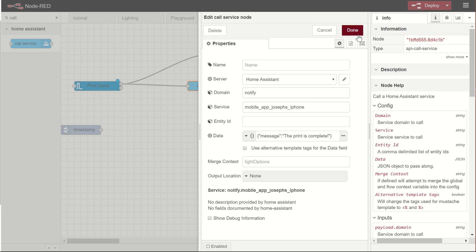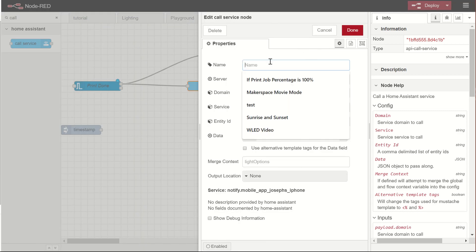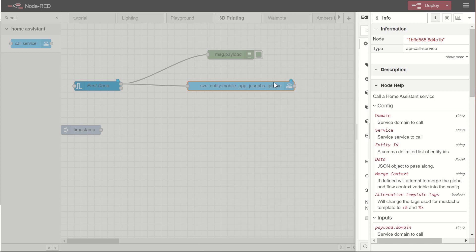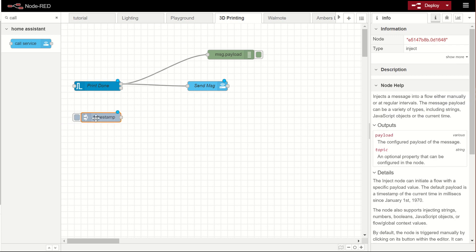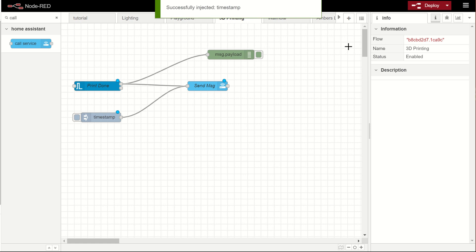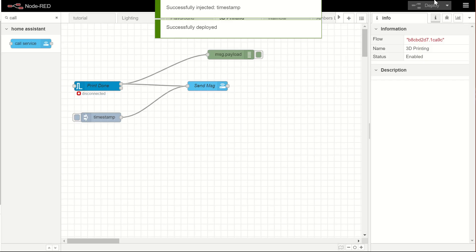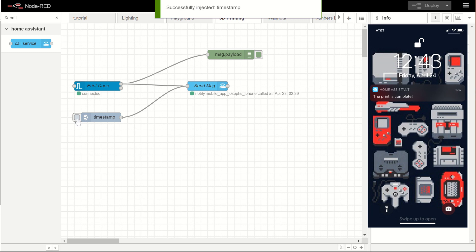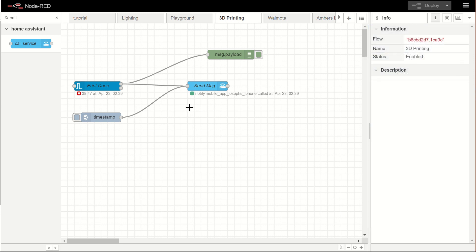So now that I have that, I'll give it a friendly name of send message. Now that I have that, I can test it with an injection node here. I can just plug that in. And when I hit this, then it will call the send message. Let me deploy this to make sure that everything's saved out and out in the cloud. There we go. I hit send and it went off to my phone. You just heard my phone ding. And that's all hooked up.